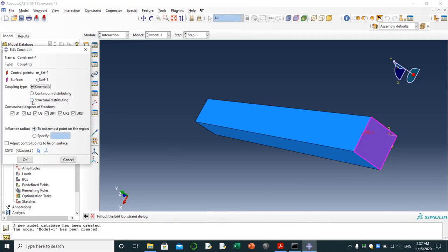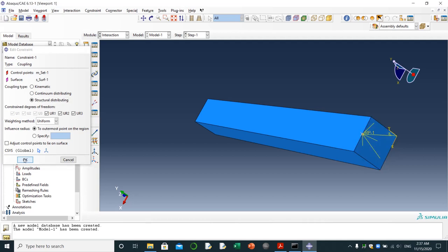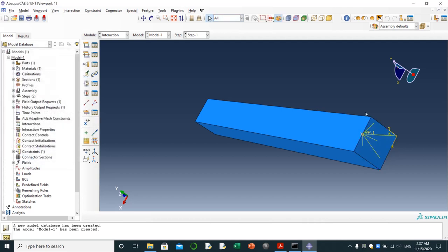I'm going to choose structural distributing. Now we see that the nodes of this surface are going to be linked to that reference point.